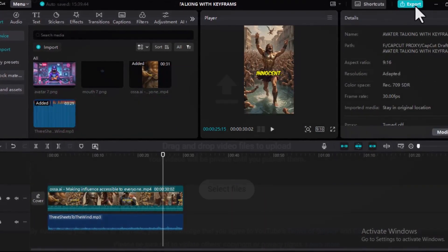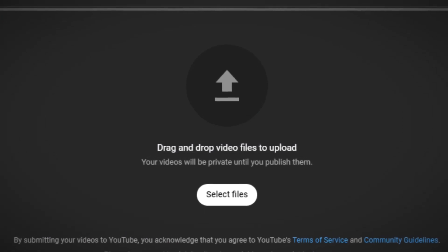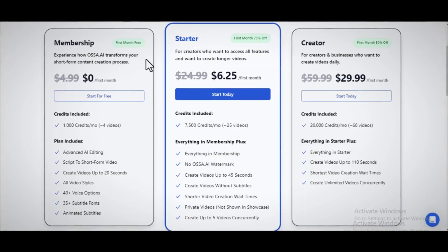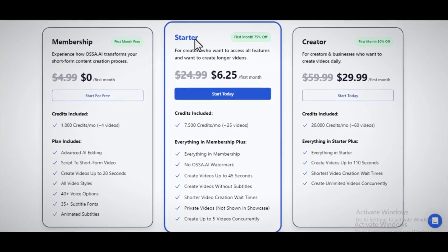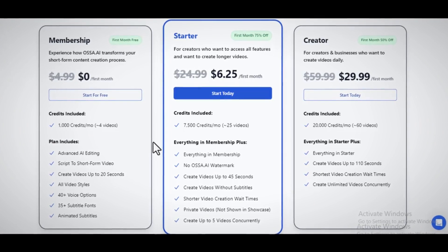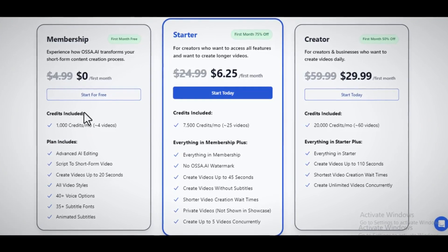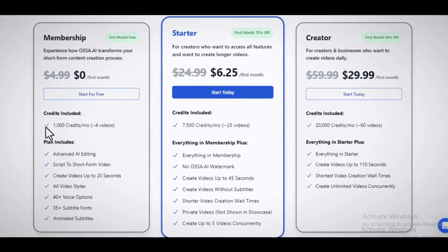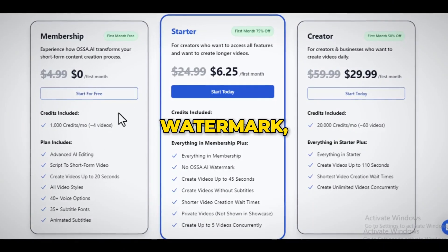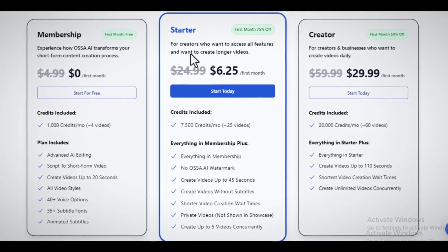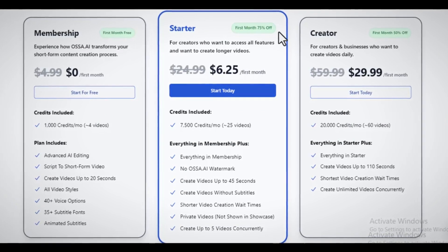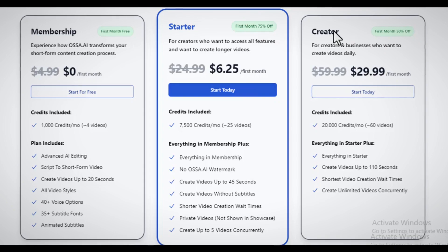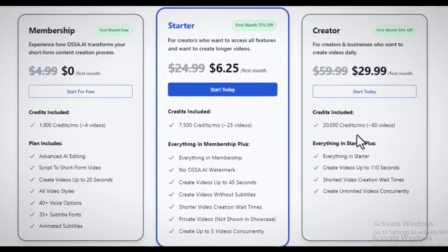Now let's talk about the pricing of Asa AI. The tool has three different packages: the membership plan, the starter plan, and the creator plan. You can try the creator membership plan for free and you can get up to 1,000 credits to try the tool for yourself. But it comes with a watermark. To remove the watermark, you will need to upgrade your account. If you decide to go with the starter plan, you can get up to 75% off your first month. For the creator plan, you can get up to 50% off your first month.